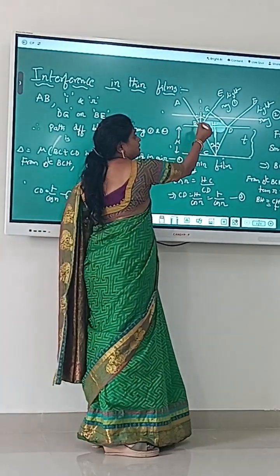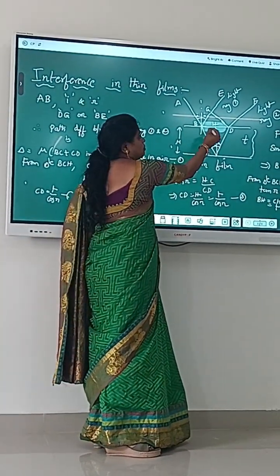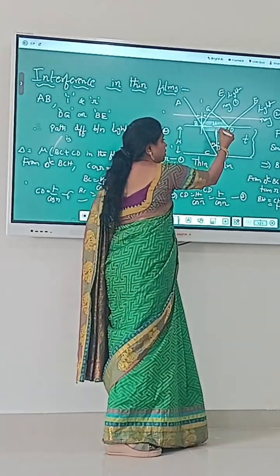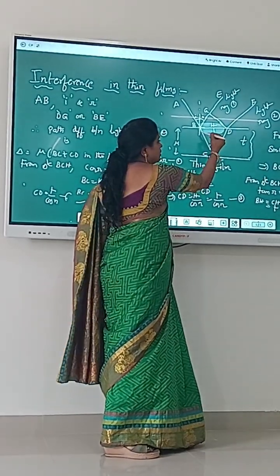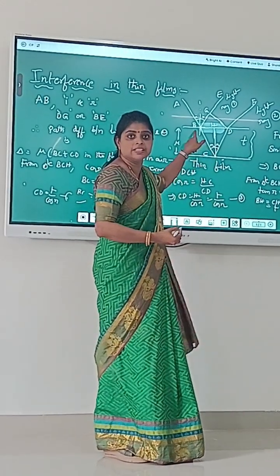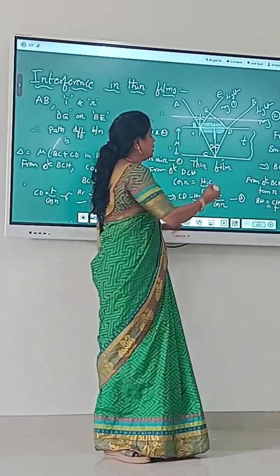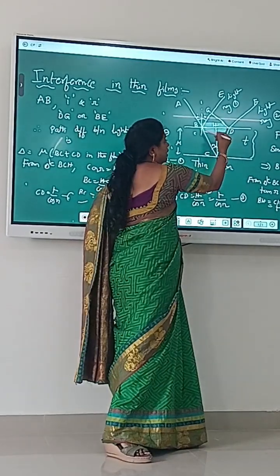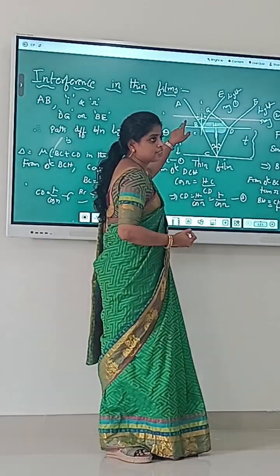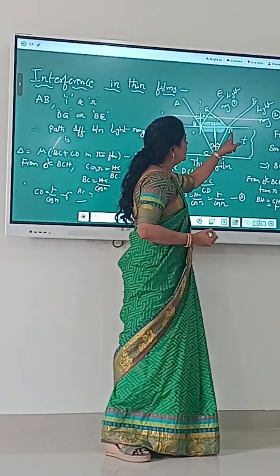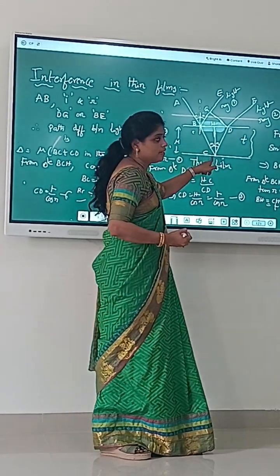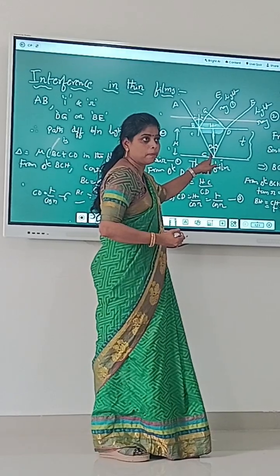The incident ray arrives at the upper surface, where it breaks into two rays — one is the refracted ray and the other is the reflected ray. So the incident rays can be divided into reflected rays and transmitted rays. Here, AB is the incident ray, PE and DF are the reflected rays, and DC is the transmitted ray.